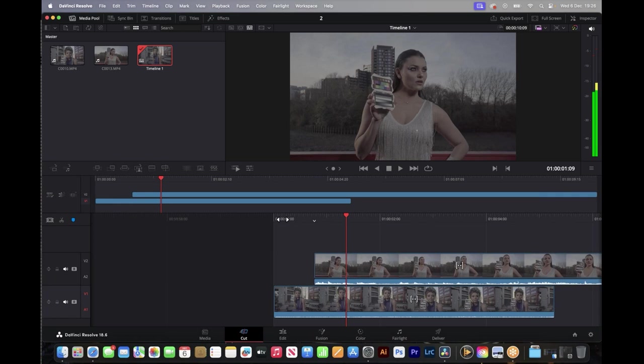I'm a Sony shooter, so I'll shoot in S-Log3. With log color profiles, you have to be careful with your exposure, because a lot of information gets lost in the shadows. When you go to grade in DaVinci, Final Cut, or Premiere Pro, what you tend to find is noise. So the first thing you want to do is overexpose by maybe one or two stops. That way you can always bring back those shadows by turning down the highlights and completely eradicate the chance of noise.